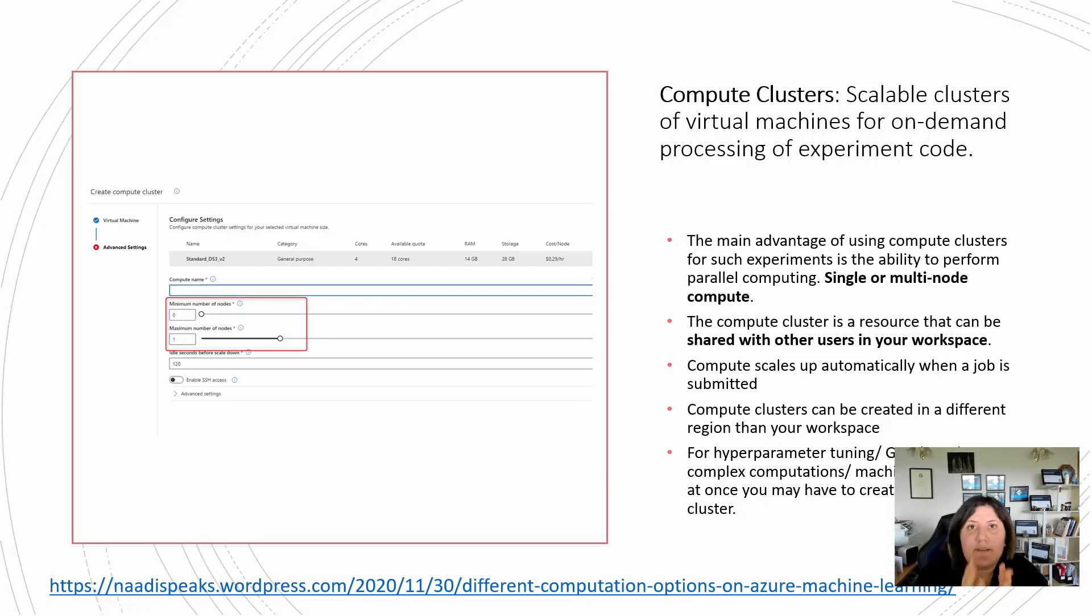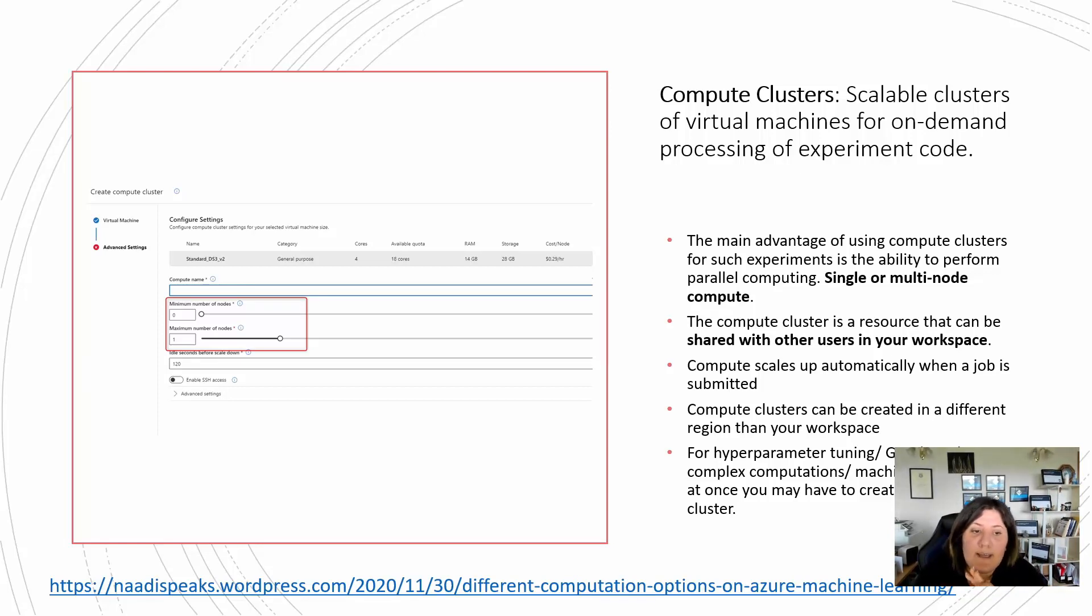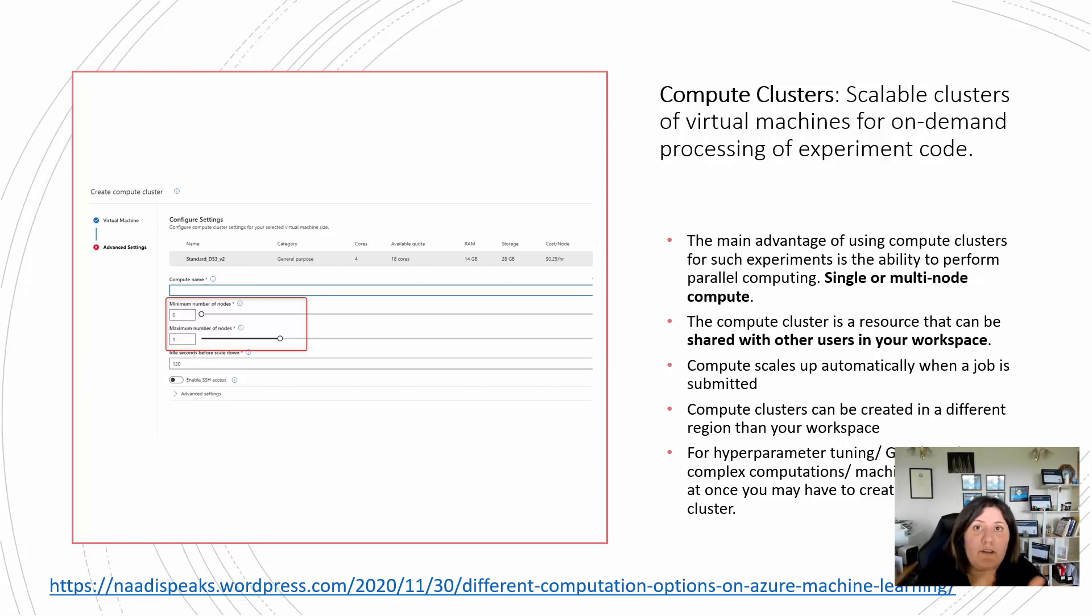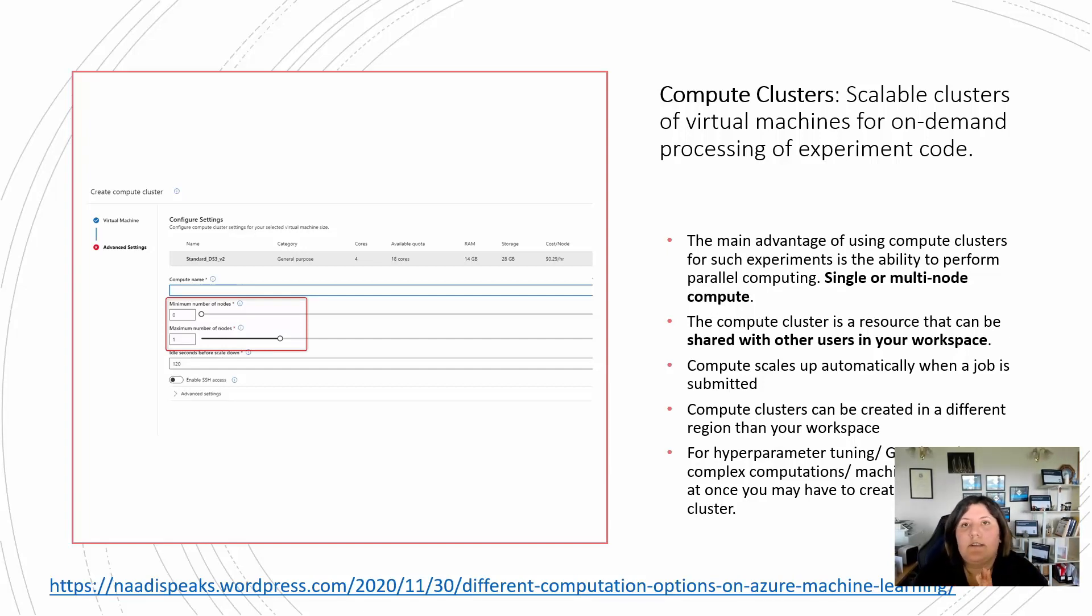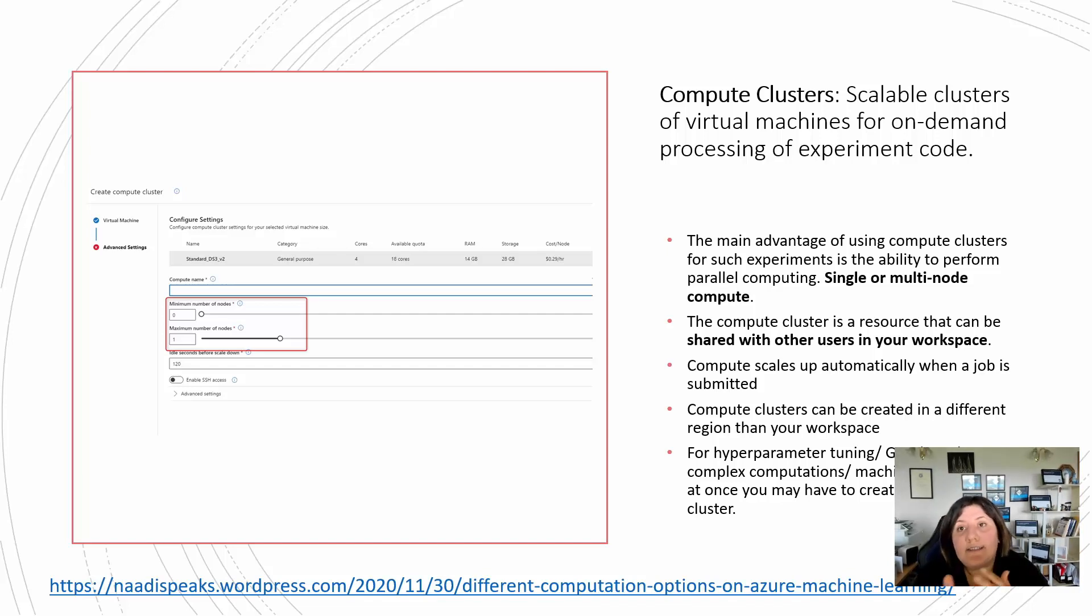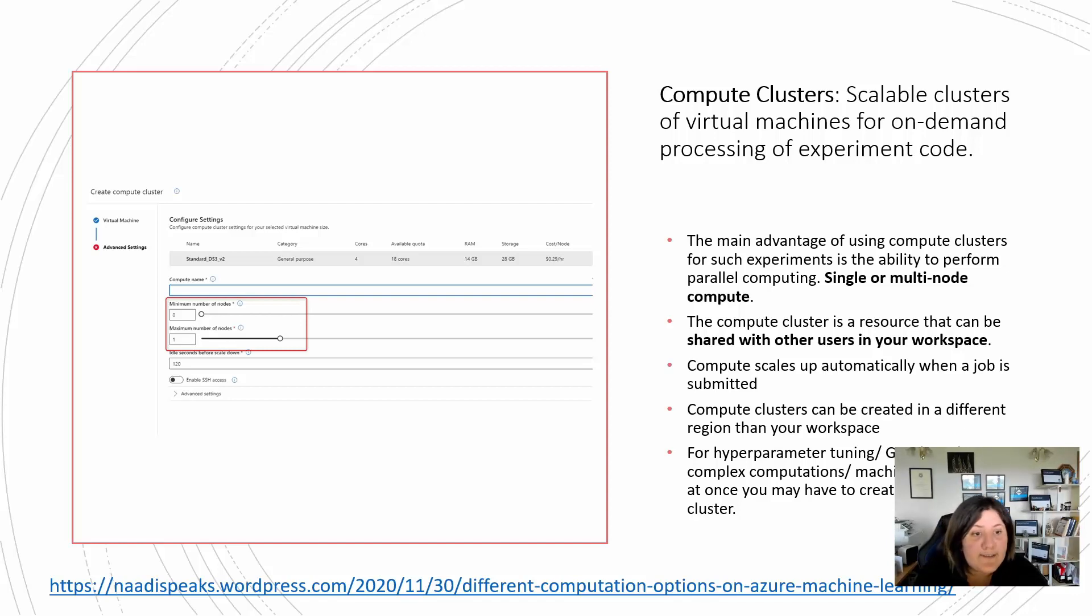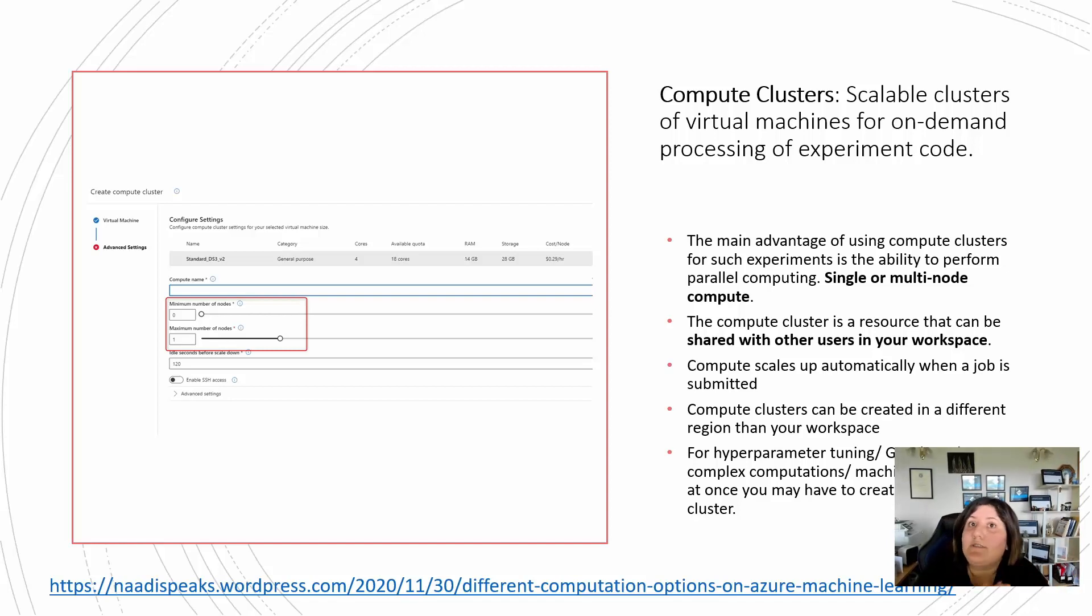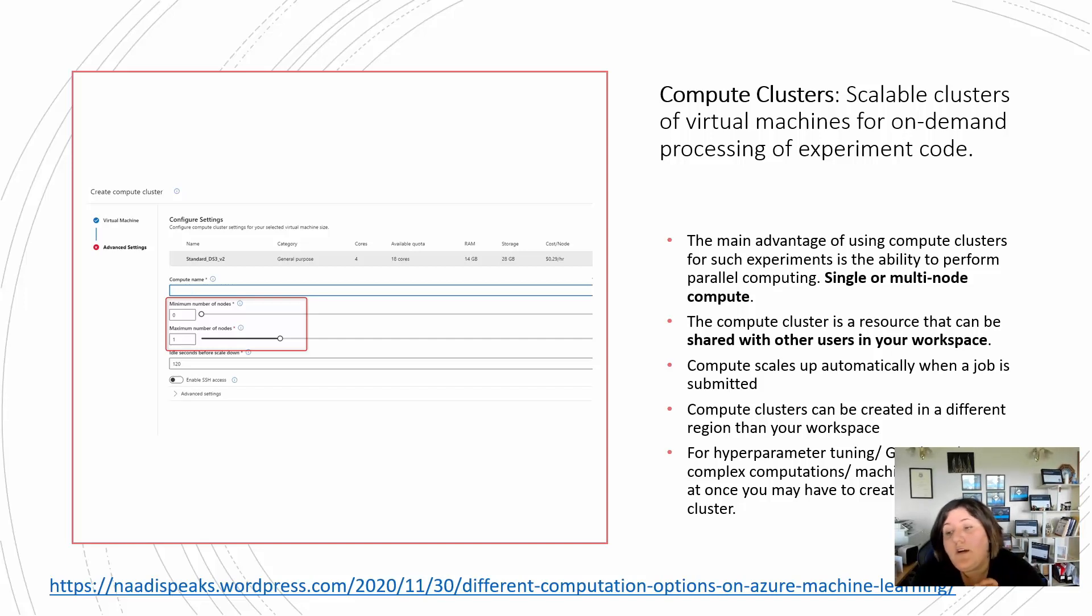That means if you have several processes that can happen at the same time, you have the privilege of having different nodes. So parallel processing can happen. This is good when you have hyperparameter tuning or some processes that need to be at the same time together. Here you can have single node or multiple node. In compute instance we just have one node. Here also you can share your compute with others.